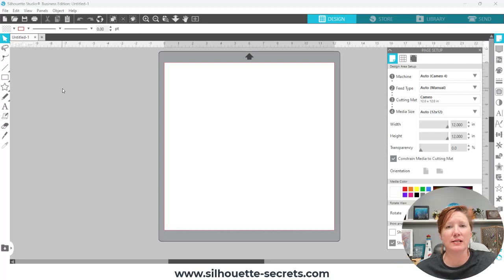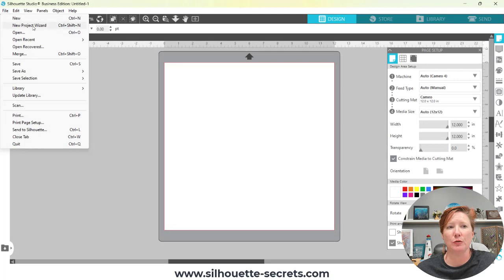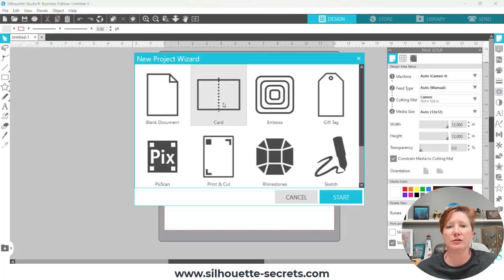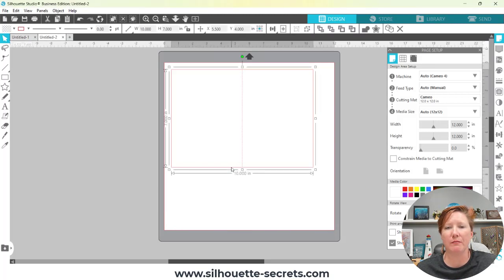It really is very simple. First we're going to start off using the project wizard — but check out the links in the description below because I show you how to create two different styles of card bases in the software. I'm going to come up to File > New Project Wizard and simply choose Card. It's going to open a new 5x7 card on a new design mat.